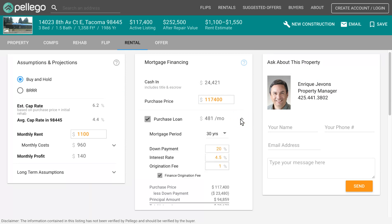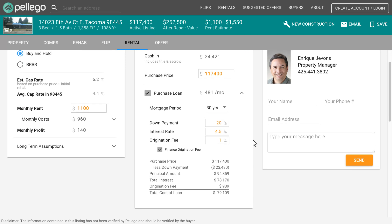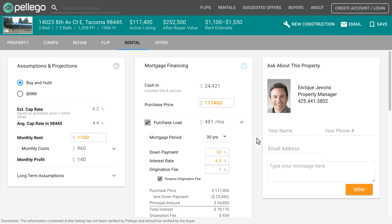If you are using a mortgage, the default settings are for a twenty percent down payment, four and a half percent interest rate, and a one percent origination fee. If your numbers are different with the type of financing you're using, you can change them here accordingly. Perhaps you're doing twenty-five percent down, you may have a better rate, and maybe you have less or more points — by doing so you can have very accurate numbers when analyzing each property depending on your needs.